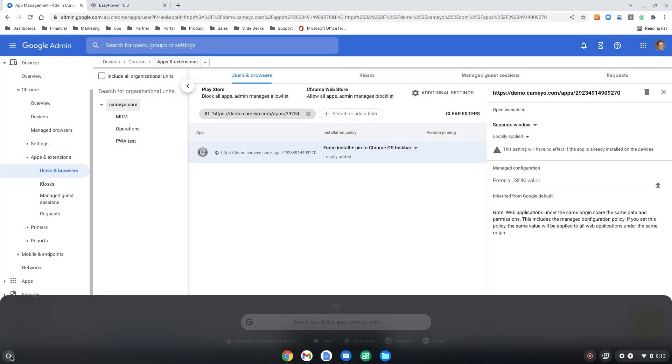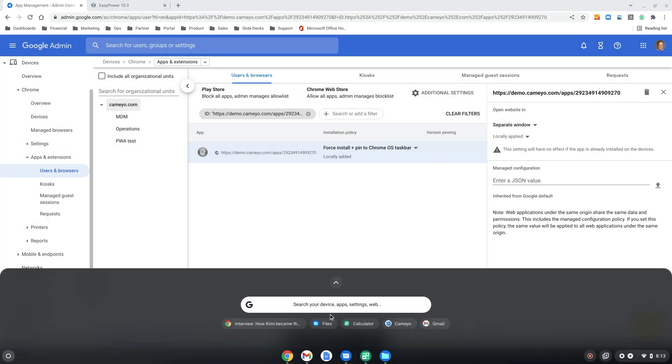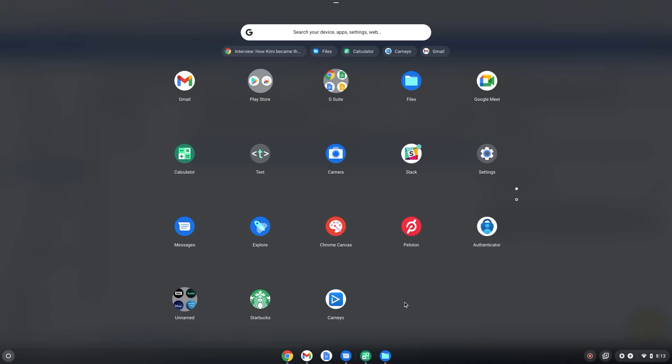Go to your Chrome OS shelf, and within a few seconds, you'll see your application arrive on the shelf. You'll also see it appear down in your taskbar. And just like that, you've pushed an app to your user's taskbar.